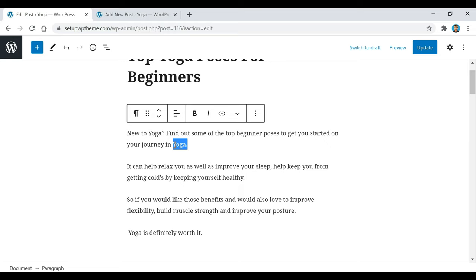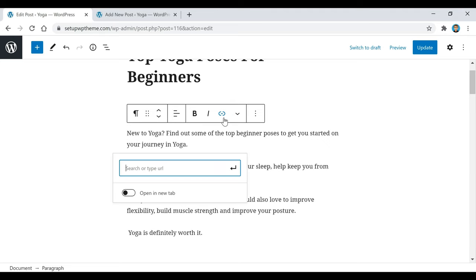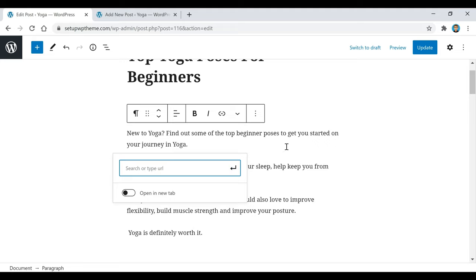If you guys want to create a link to anything, you just go here and there's this little link button right here. You paste your URL there and then click on this button, and then whenever somebody clicks that — for example, this yoga right here — it would send them to whatever link you paste in there.